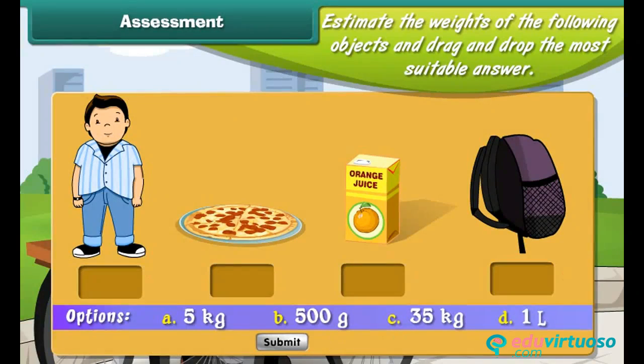Self-assessment: Estimate the weights of the following objects and drag and drop the most suitable answer.